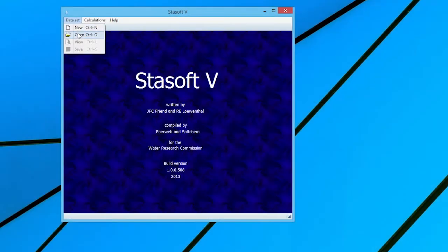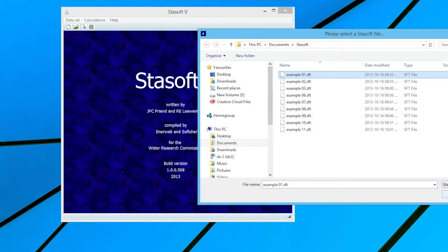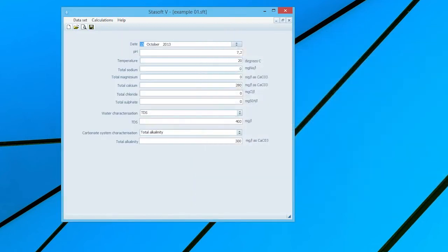When selecting the Open option, the File Name Input window will appear. Once a file is loaded, the data of the relevant file will appear within the Data Set Input window. All the data within this window, whether new or from a previously saved file, can be edited within this window.